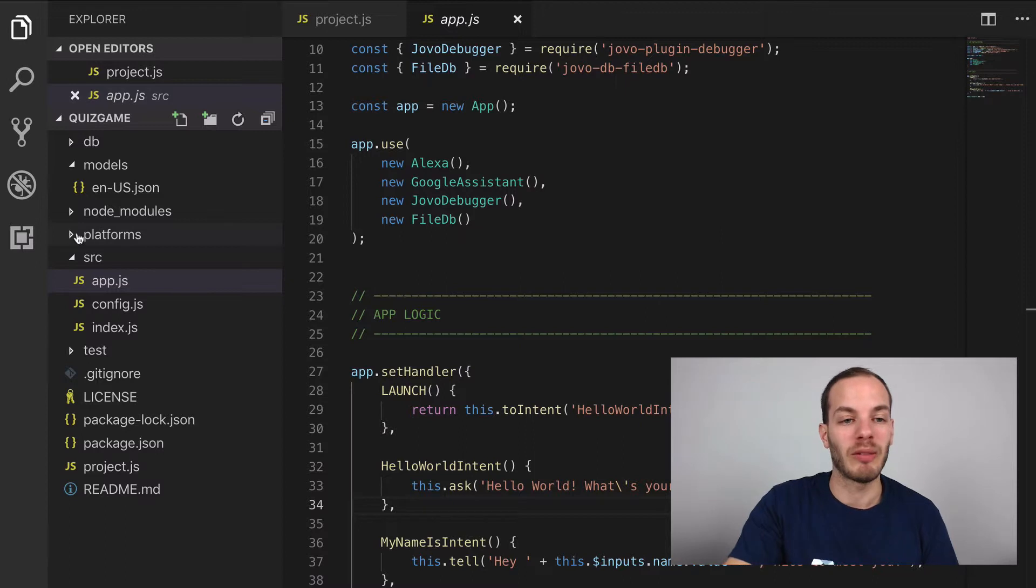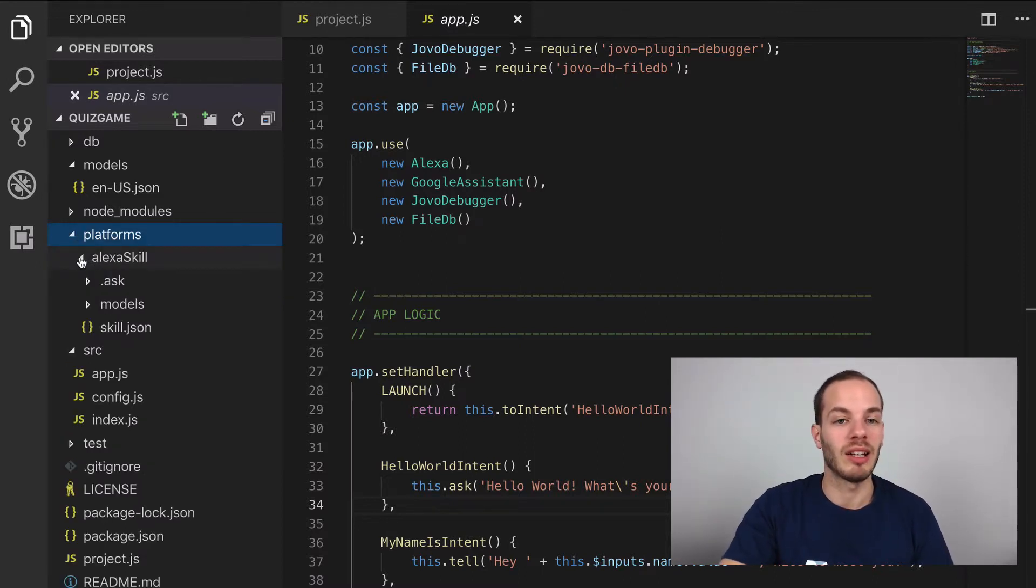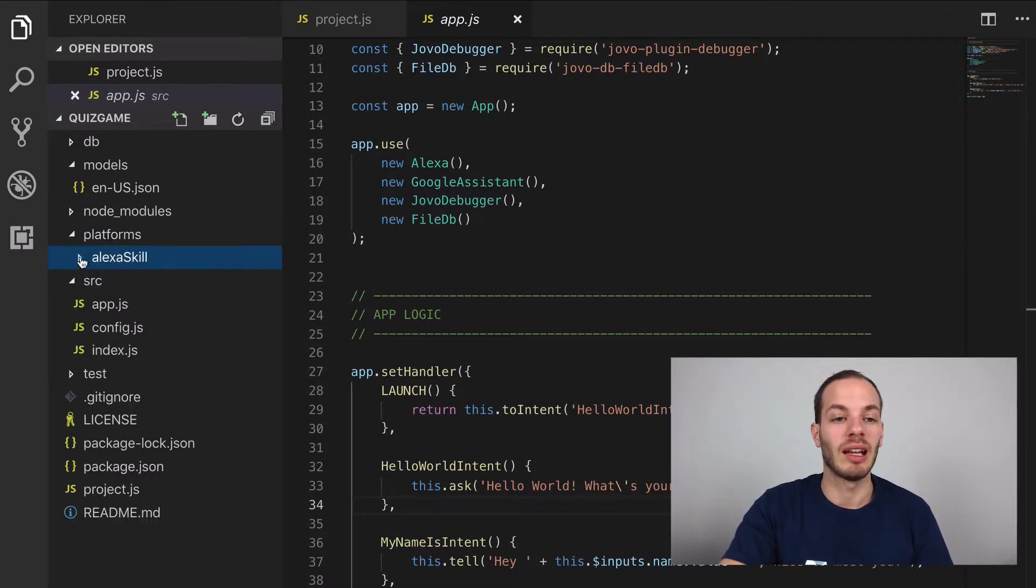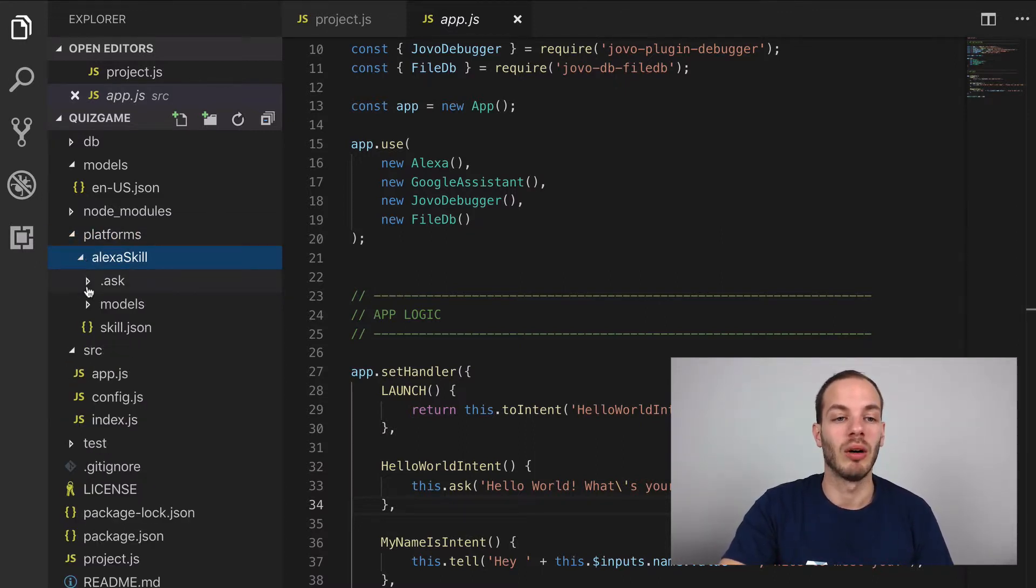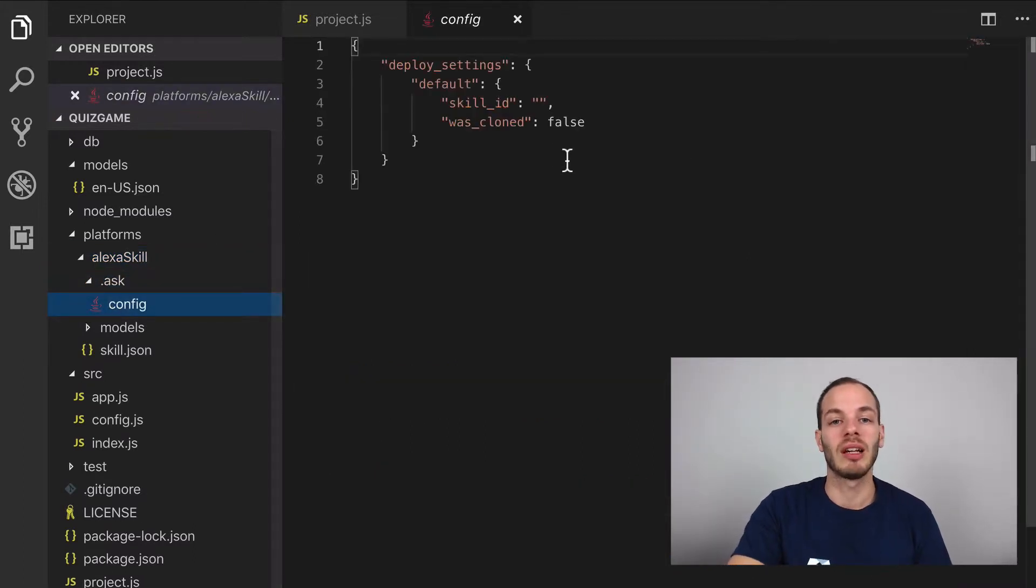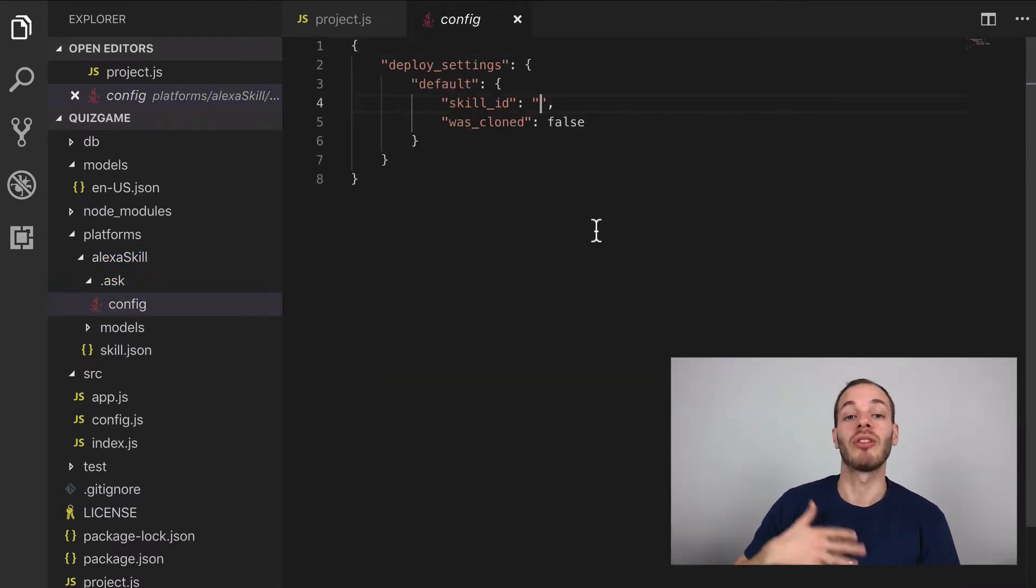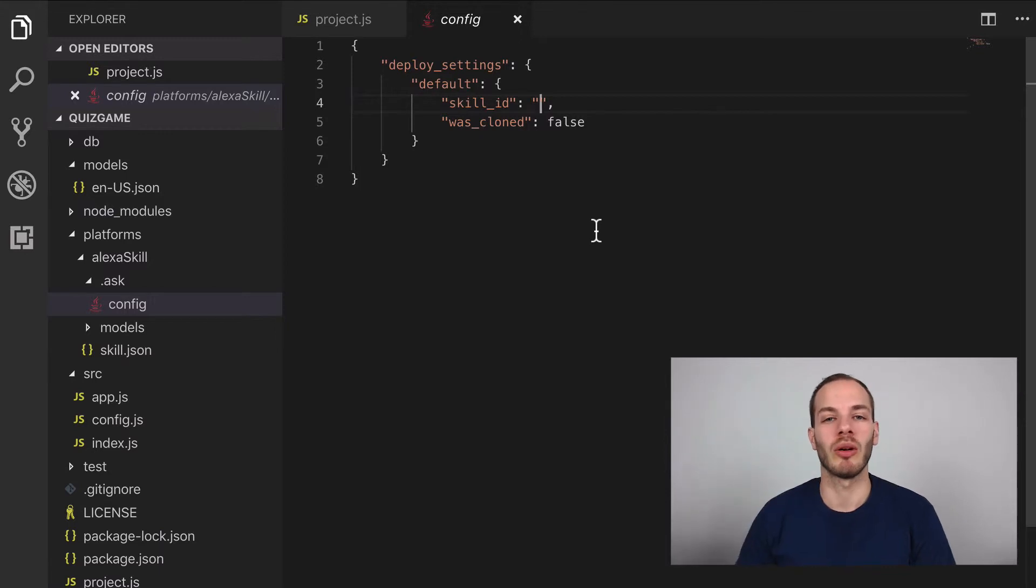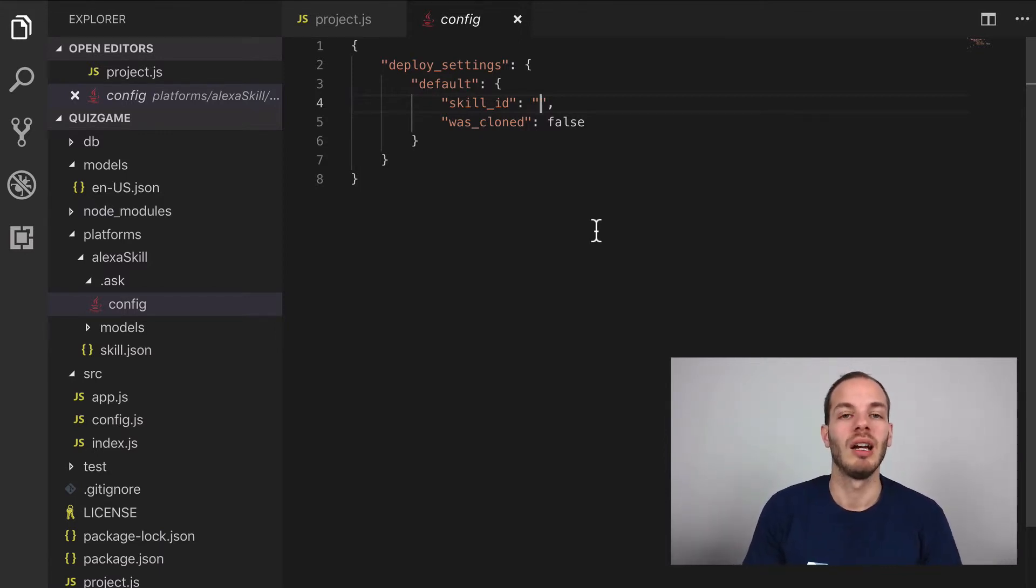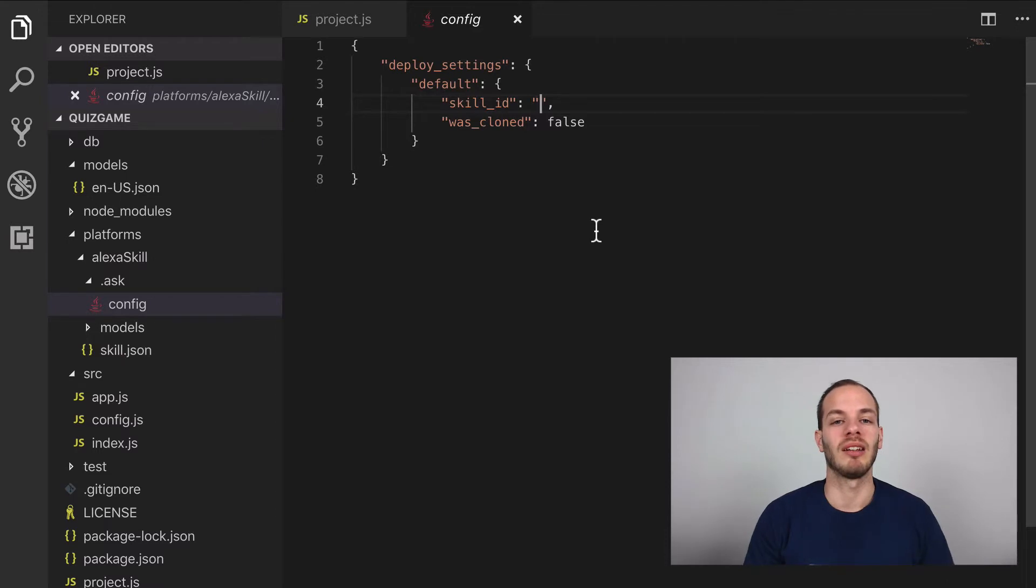And so if you now take a look at this platforms folder, which was just created, you can find that there's an Alexa skill folder now. And this has the ask config, here the skill ID is empty, because there is no skill project associated with that code yet. And so after we deploy it, there should be a skill ID.